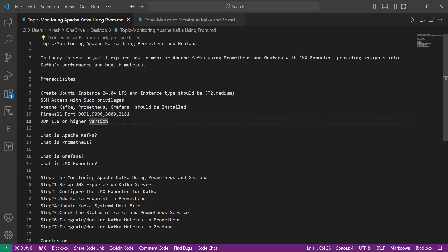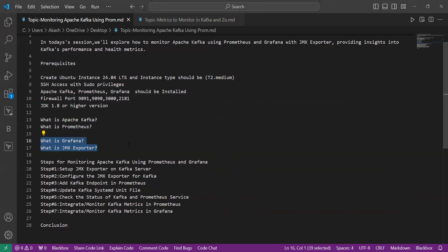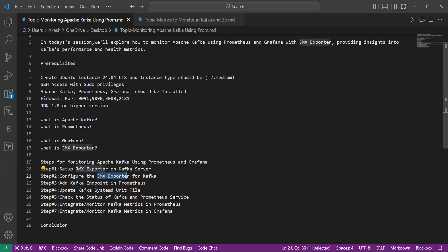You also need to install the default JDK. Next, we will learn about what is Apache Kafka, what is Prometheus, what is Grafana, and what is JMX Exporter. Then we will perform the practical: monitoring Apache Kafka using Prometheus and Grafana, which includes steps like setting up JMX Exporter and configuring it for Kafka.